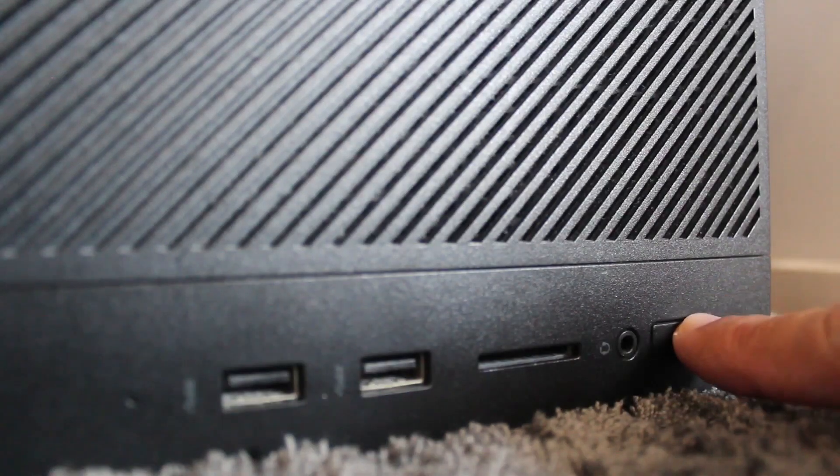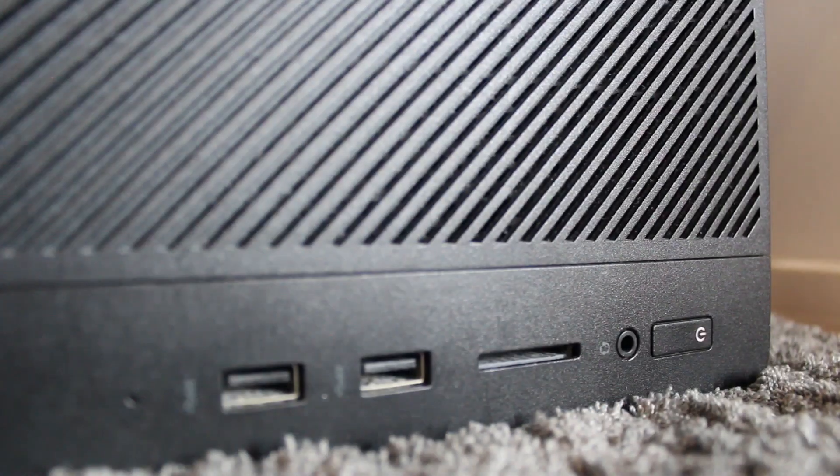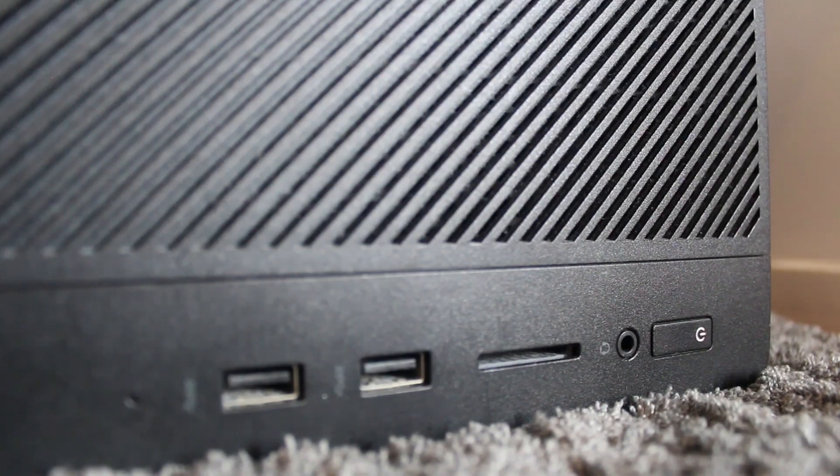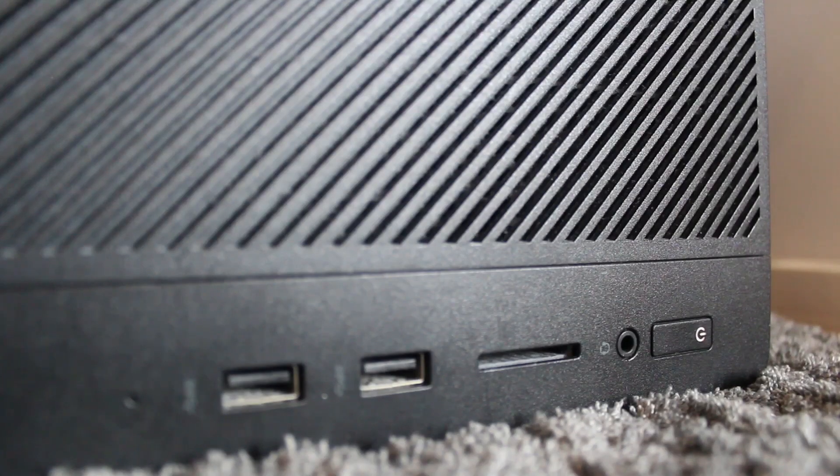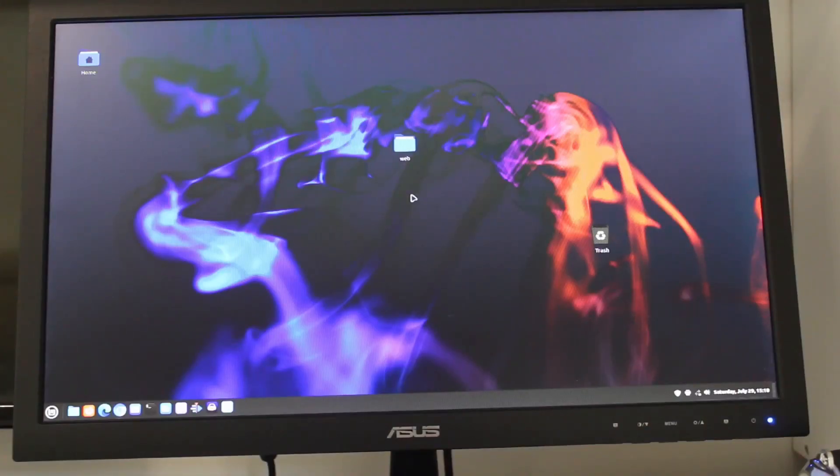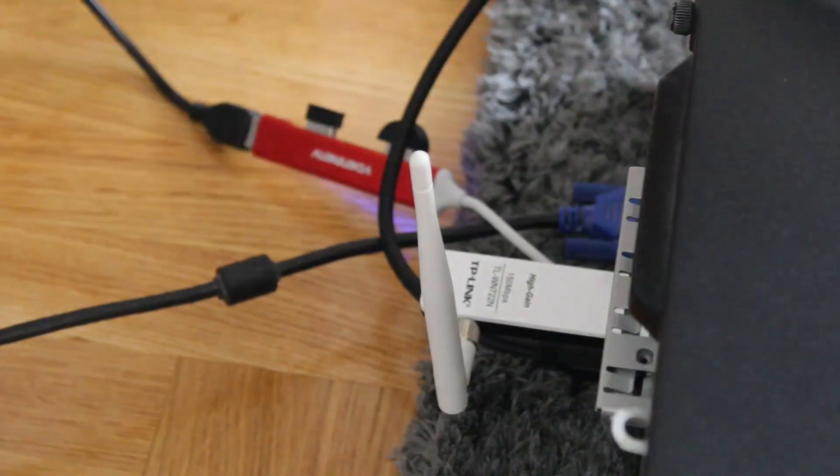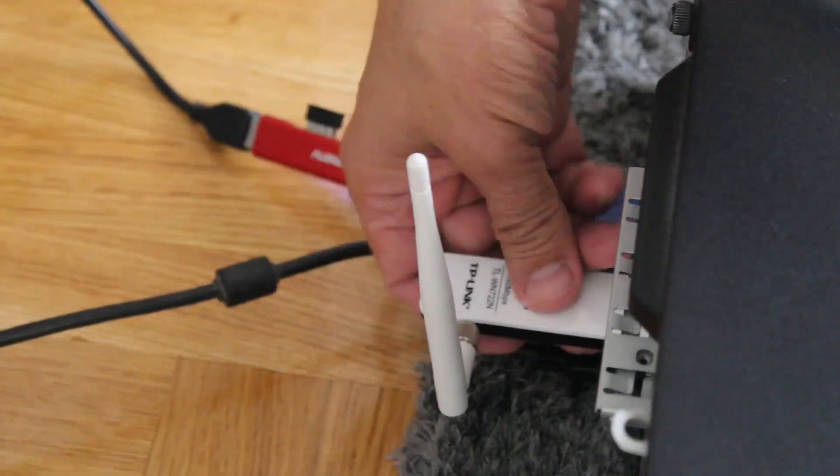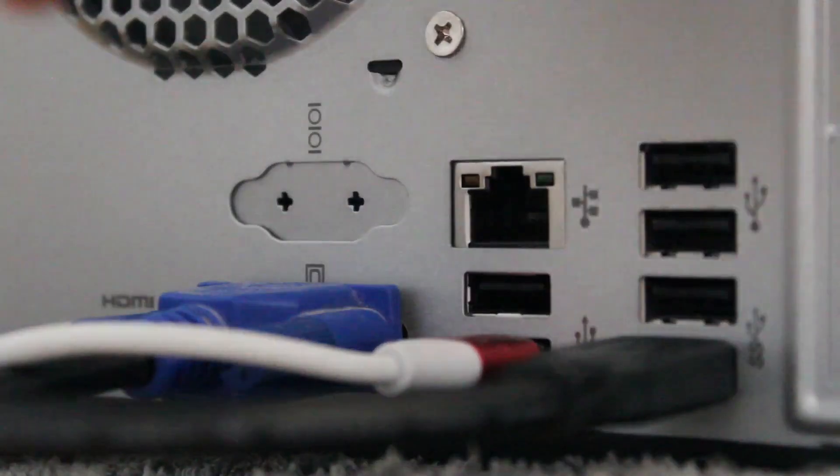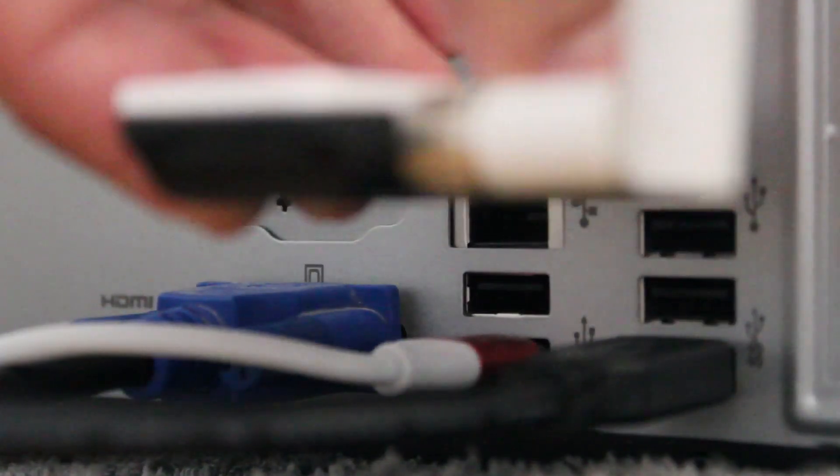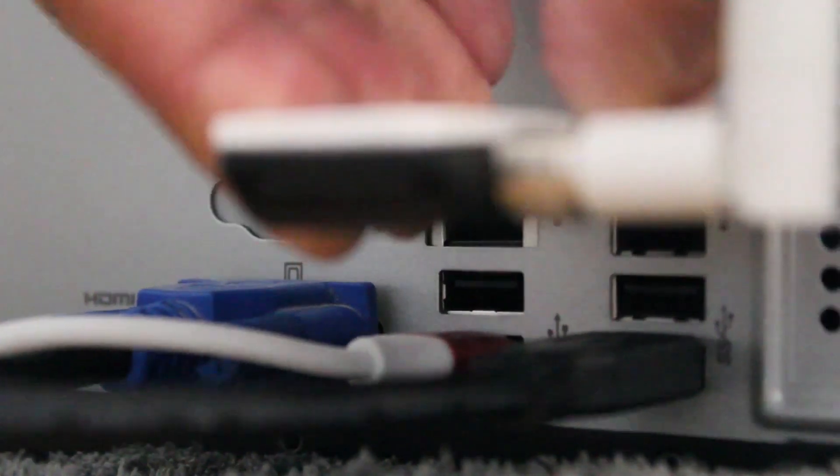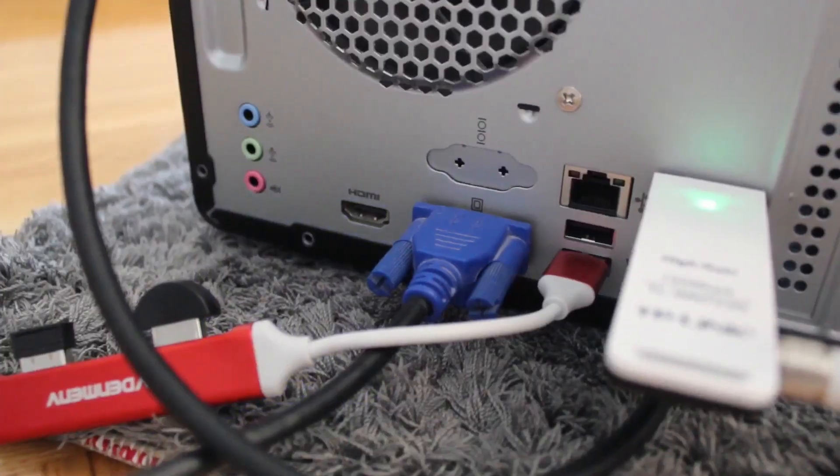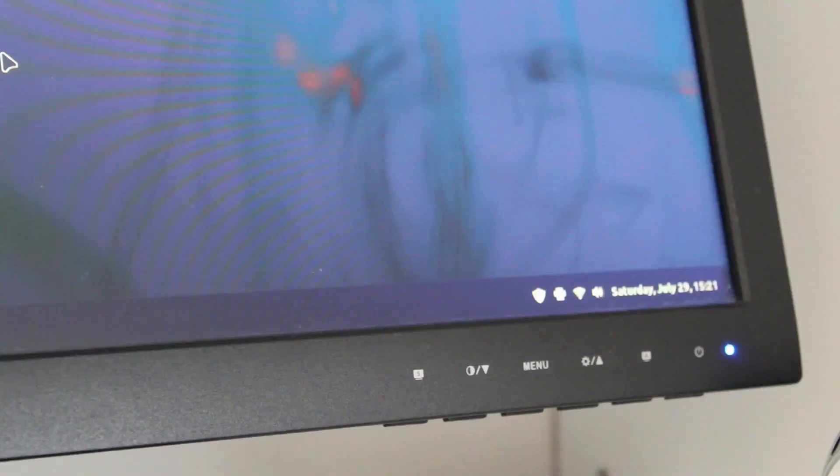However, when we swap the drives and start up the Linux machine, then the problems appear. Most of the time, the keyboard and mouse work from the get-go, but the Wi-Fi network is unavailable. And in that case, we have to plug out and plug in again the dongle while the computer is turned on. And then it automatically connects to the Internet.